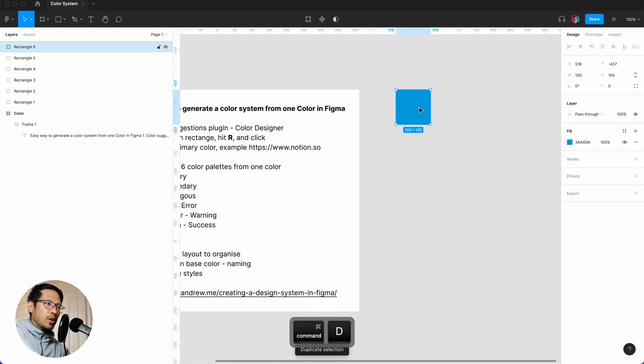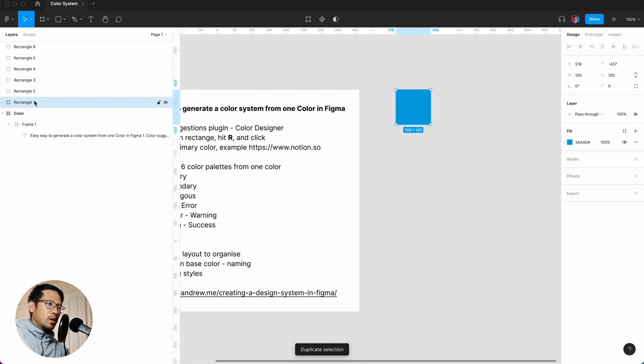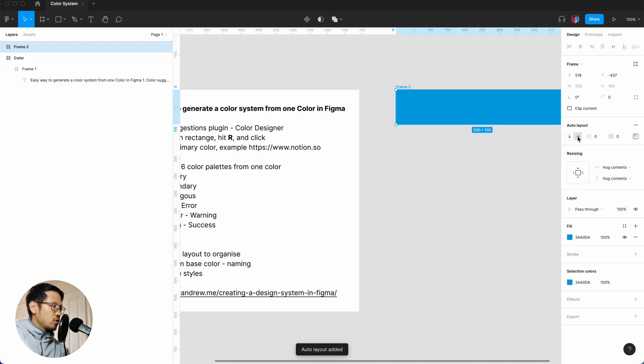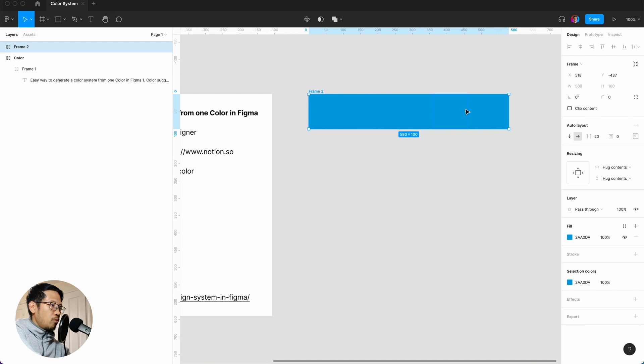And then I'm going to hold shift, click to the end, and then shift A to put this into an auto layout horizontal with a spacing of 20.